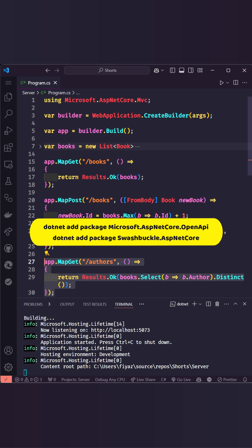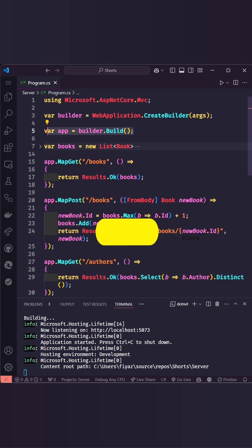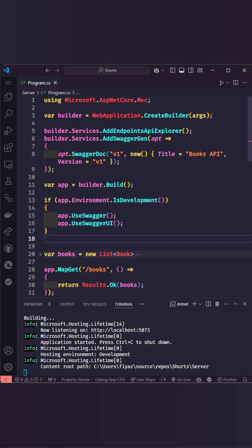Let's fix that. First, add the required NuGet packages, then configure Swagger with services and middleware for API exploration and UI setup.